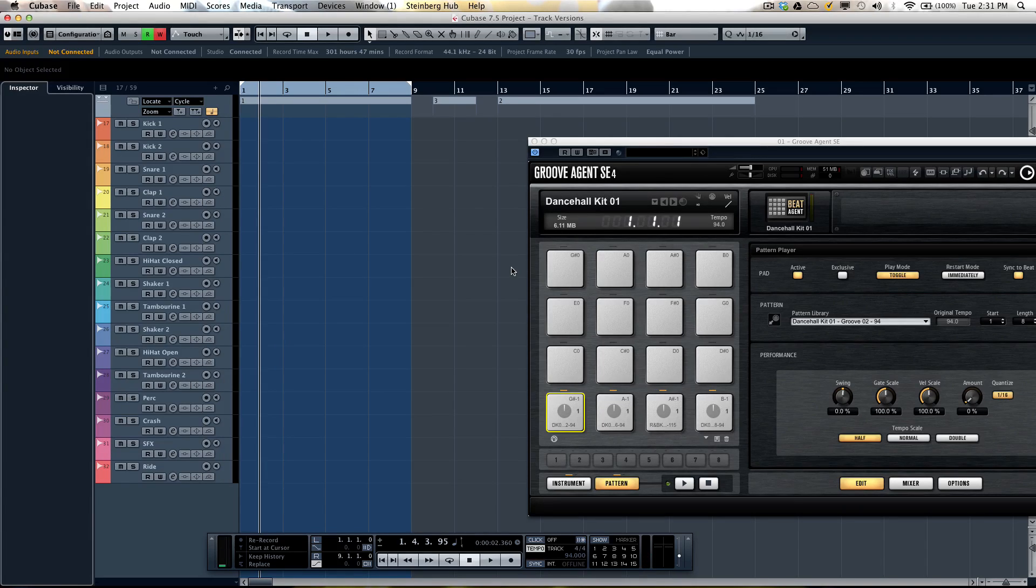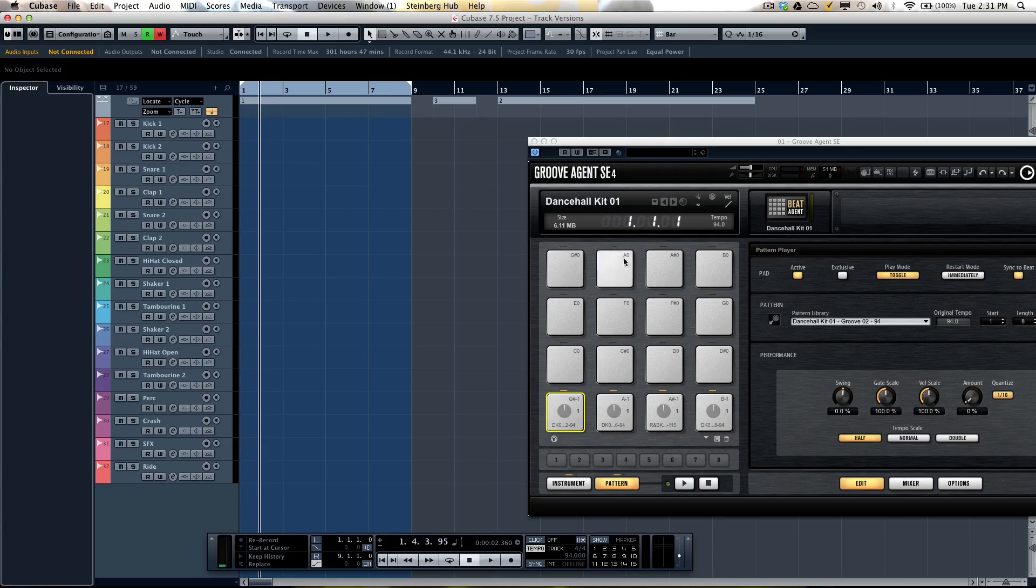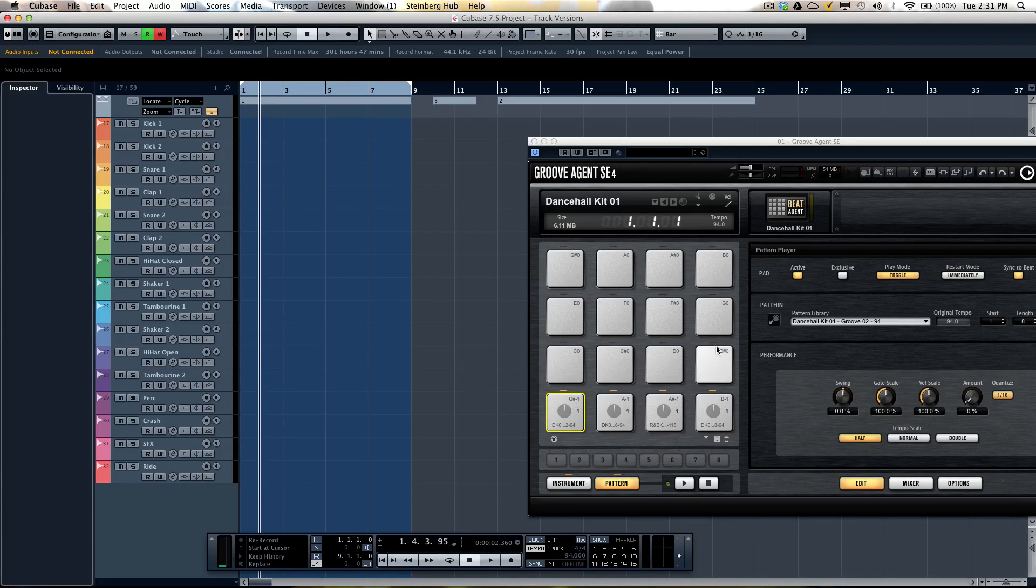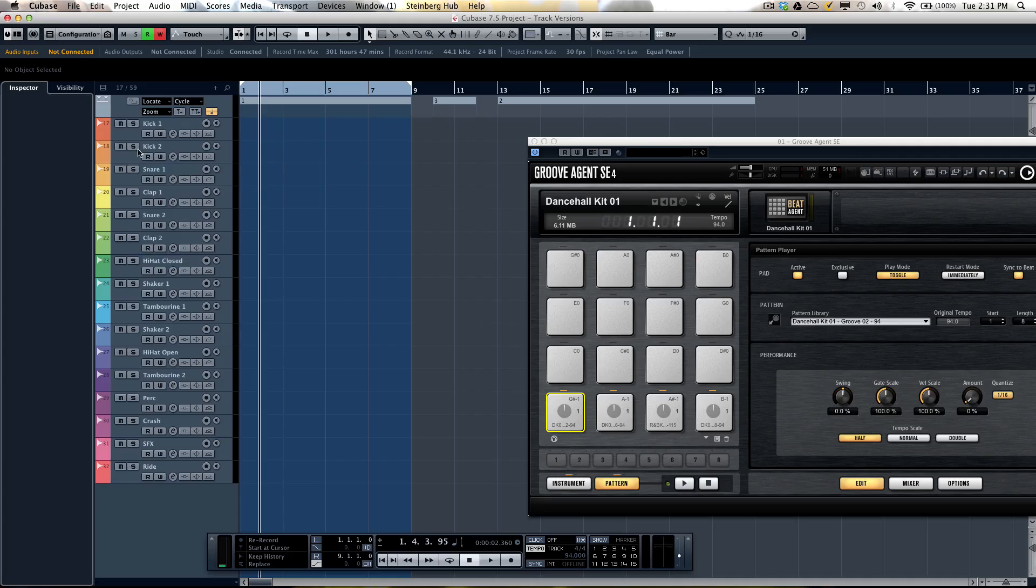For this demonstration I have patterns loaded up into GrooveAgent SE4 and the audio outputs from the instrument routed to the inputs of the channel so we can generate multiple audio channels.